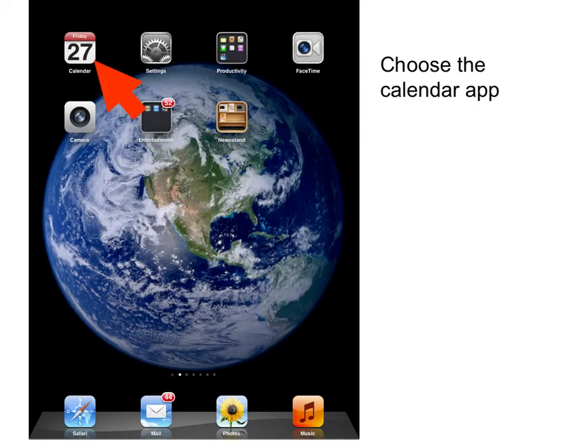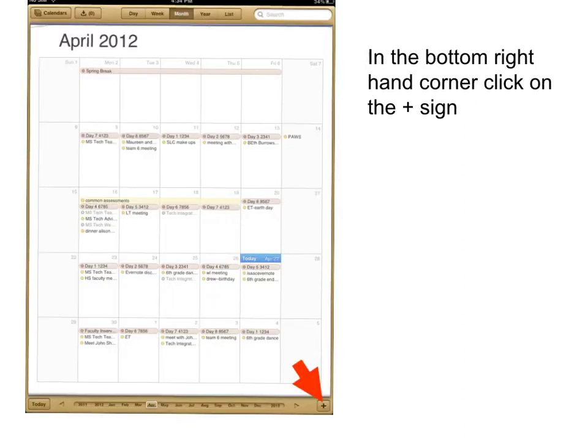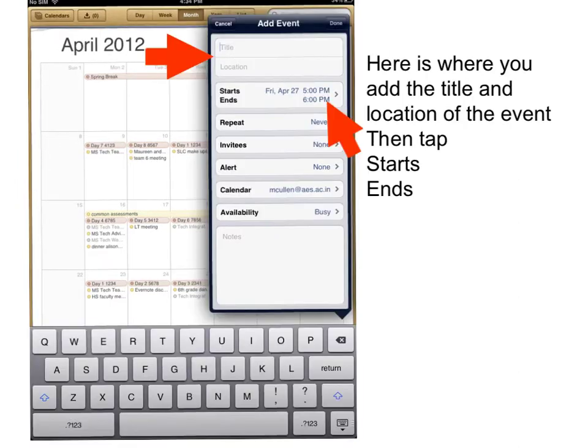First thing you need to do is to choose the calendar app. In the bottom right hand corner, click on the plus sign. Here is where you add the title and the location of your event.